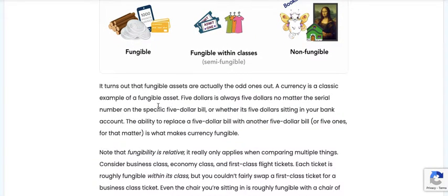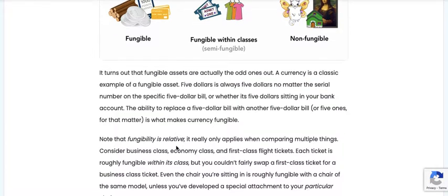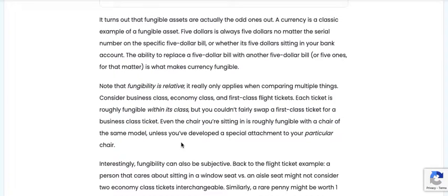It turns out that fungible assets are the odd ones out. A currency is a classic example of a fungible asset. $5 is always $5 no matter the serial number on the specific $5 bill, or whether it's $5 sitting in your bank account. The ability to replace a $5 bill with another $5 bill, or five ones for that matter, is what makes currency fungible. Note that fungibility is relative — it really only applies when comparing multiple things.